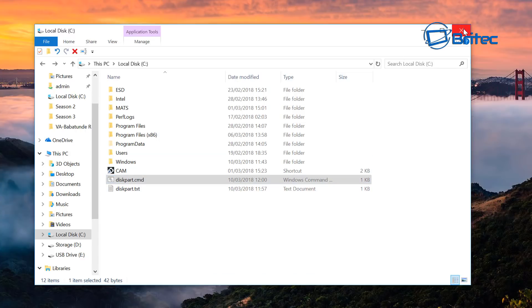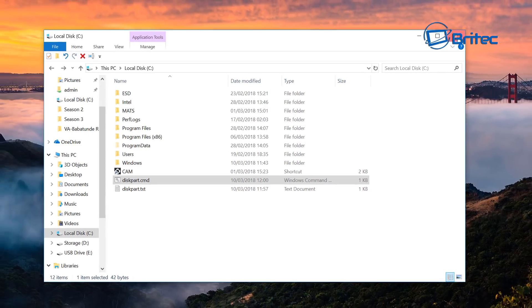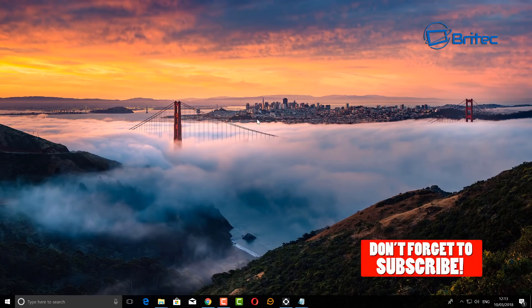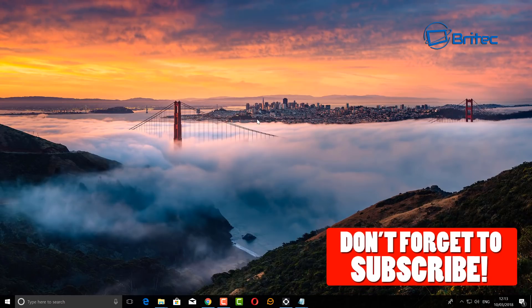So anyway, that's pretty much it. Just a quick video just to show you how to automate diskpart. That's what they wanted to see, and that's how you can do it. Anyway, I hope this one helps you out.